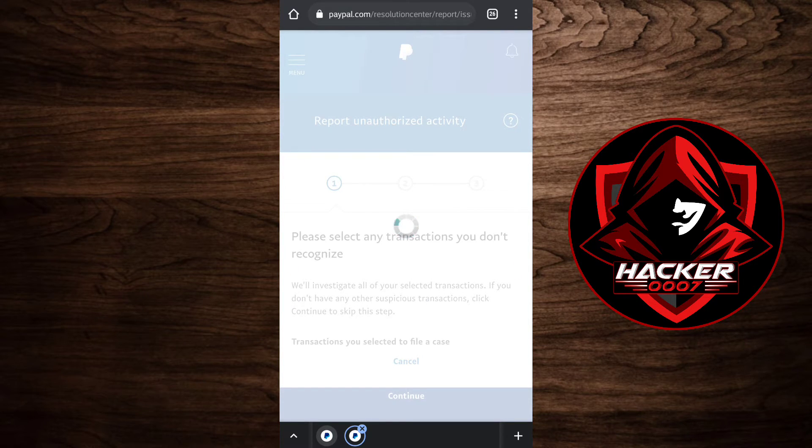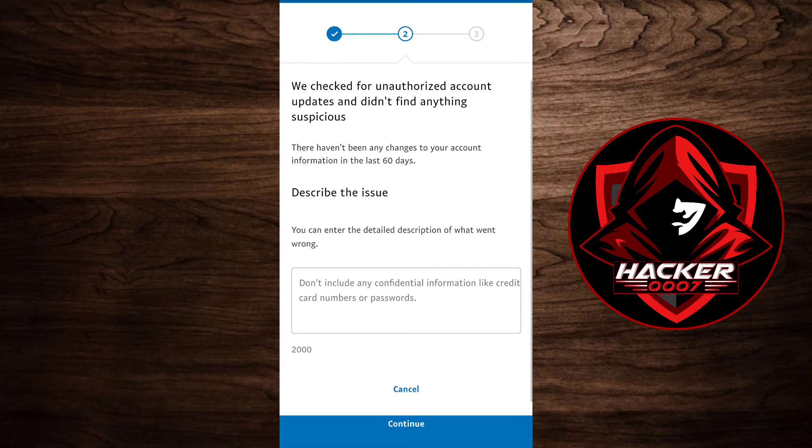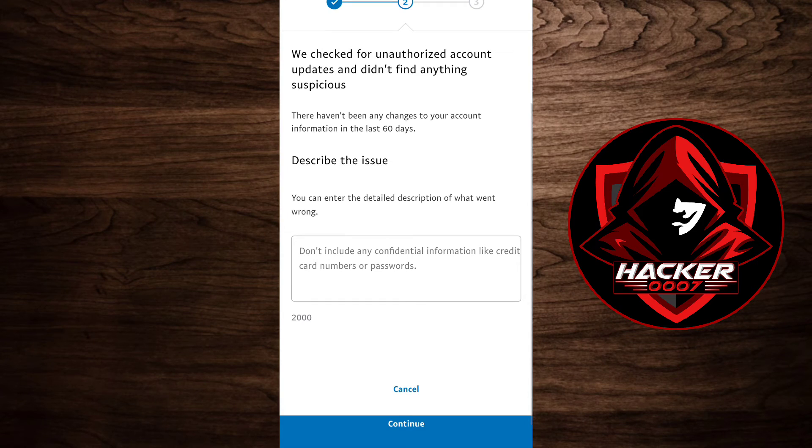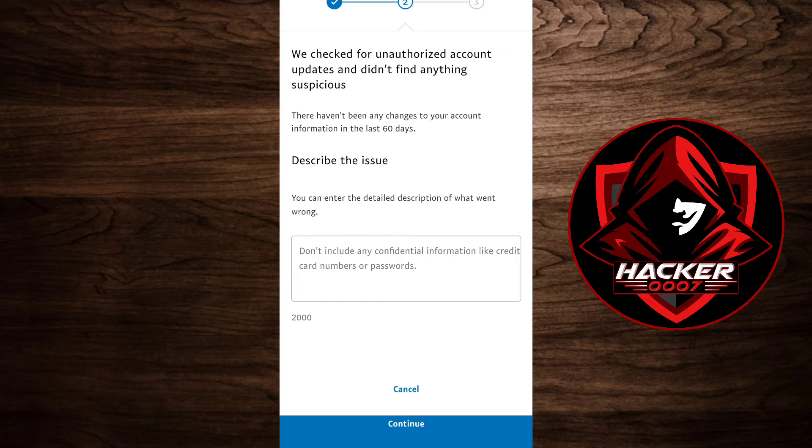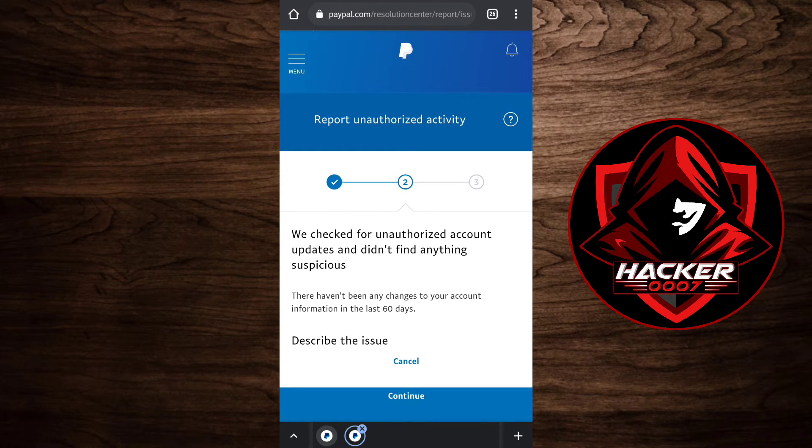Then they're going to ask you to describe what happened. As you can see here, describe the issue. However, I won't be doing this because this was a purchase which I made. So for you, you'd simply need to describe the issue here and simply click on continue.